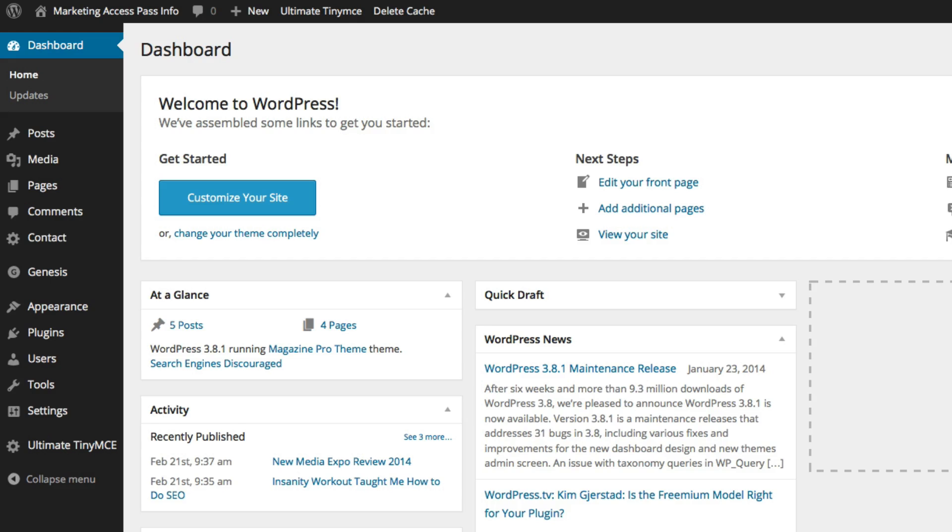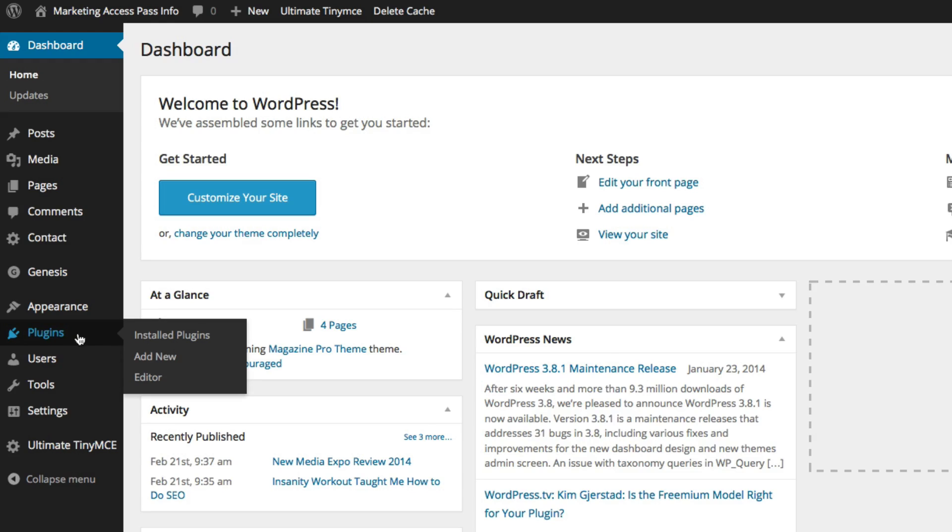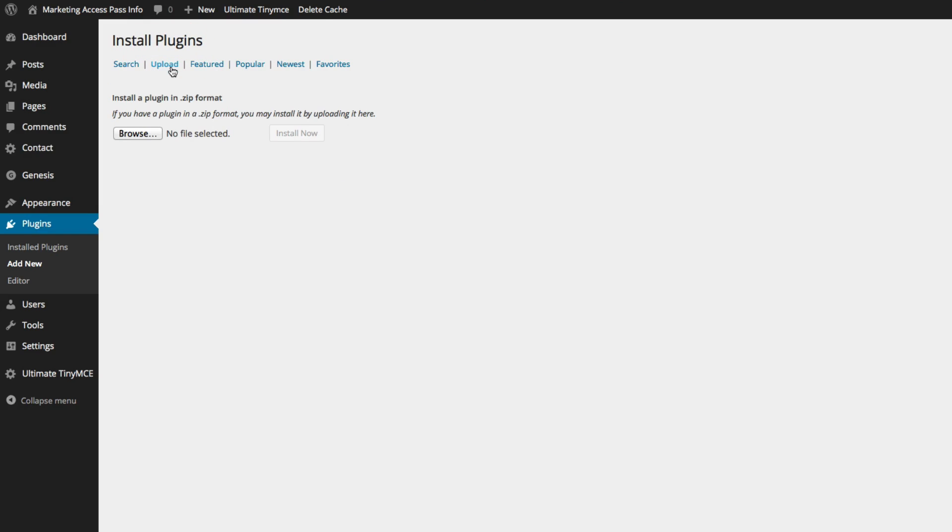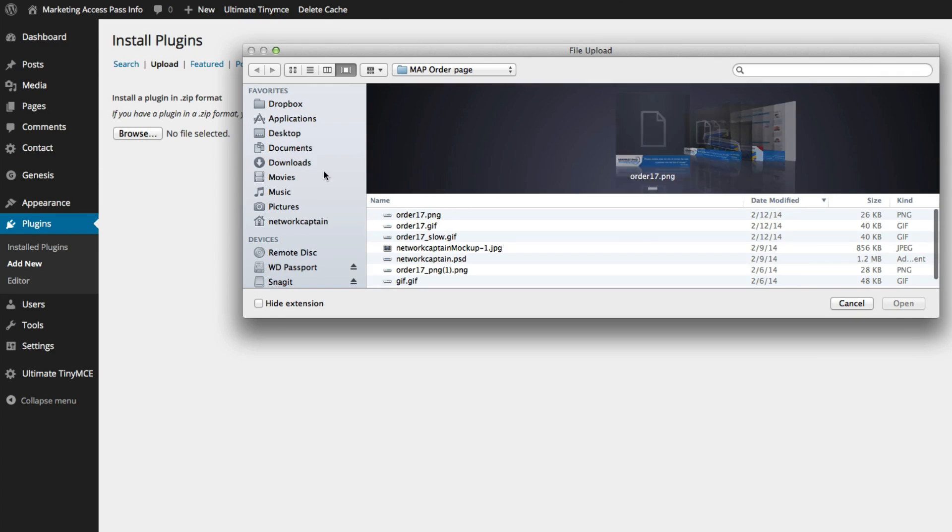Okay, so here we are back on our dashboard. We're going to install that plugin that we just downloaded. So we want to go to Plugins, click Add New, click Upload, browse and we're going to find that widget that we just installed.